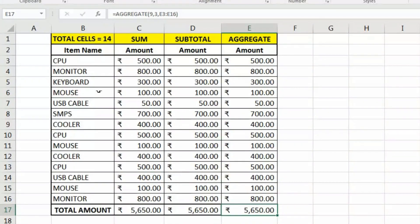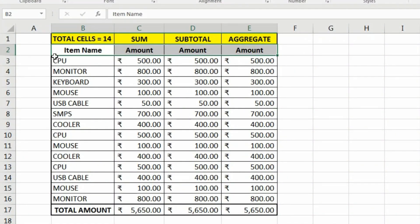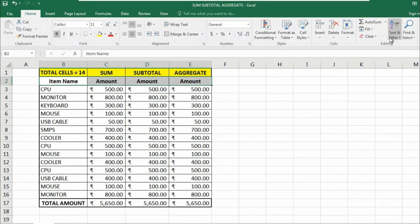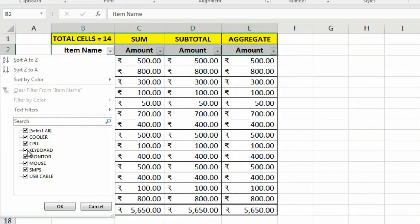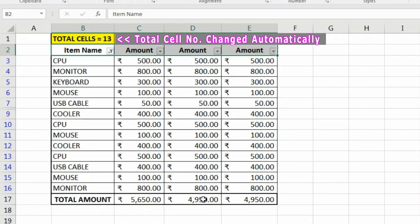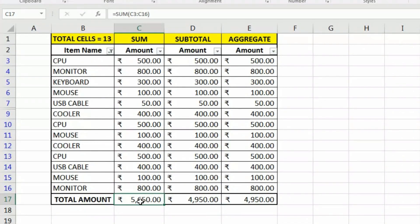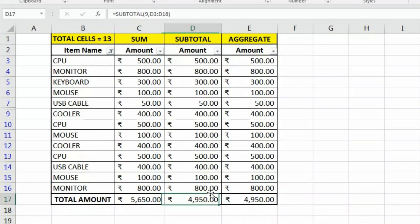To demonstrate why we use AGGREGATE, let's apply a filter to the data. Go to the Home tab, click Sort & Filter, and apply a filter excluding some entries. Notice that the SUM function still shows the total from C3 to C16 — the full range — but the SUBTOTAL and AGGREGATE functions update to reflect only the currently visible values.